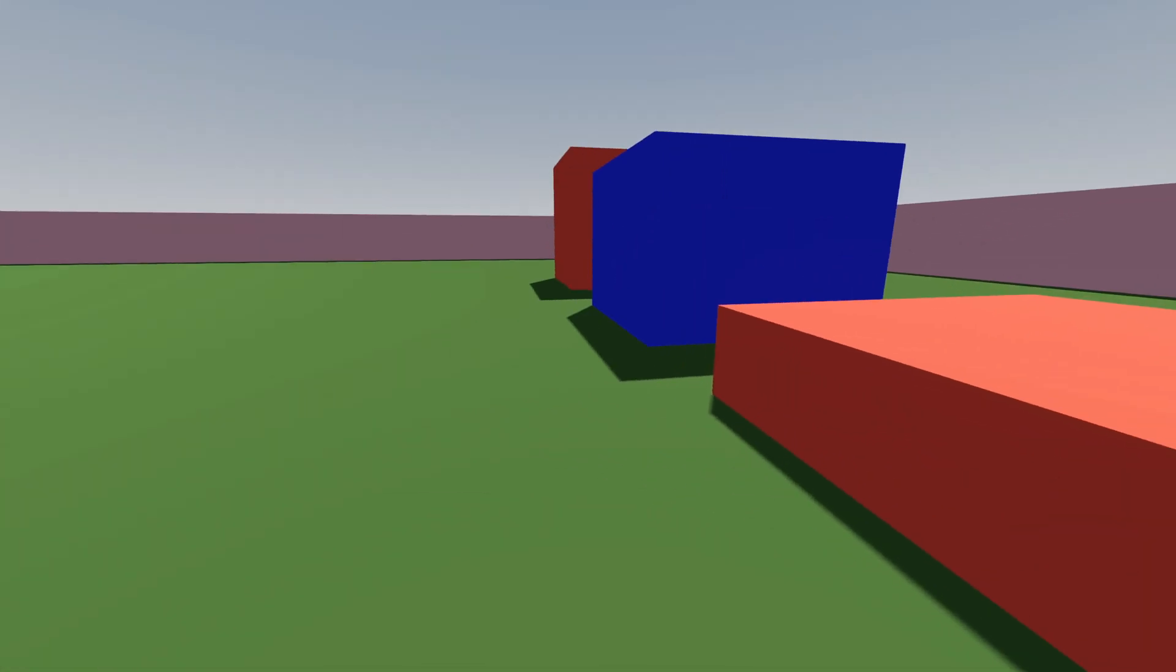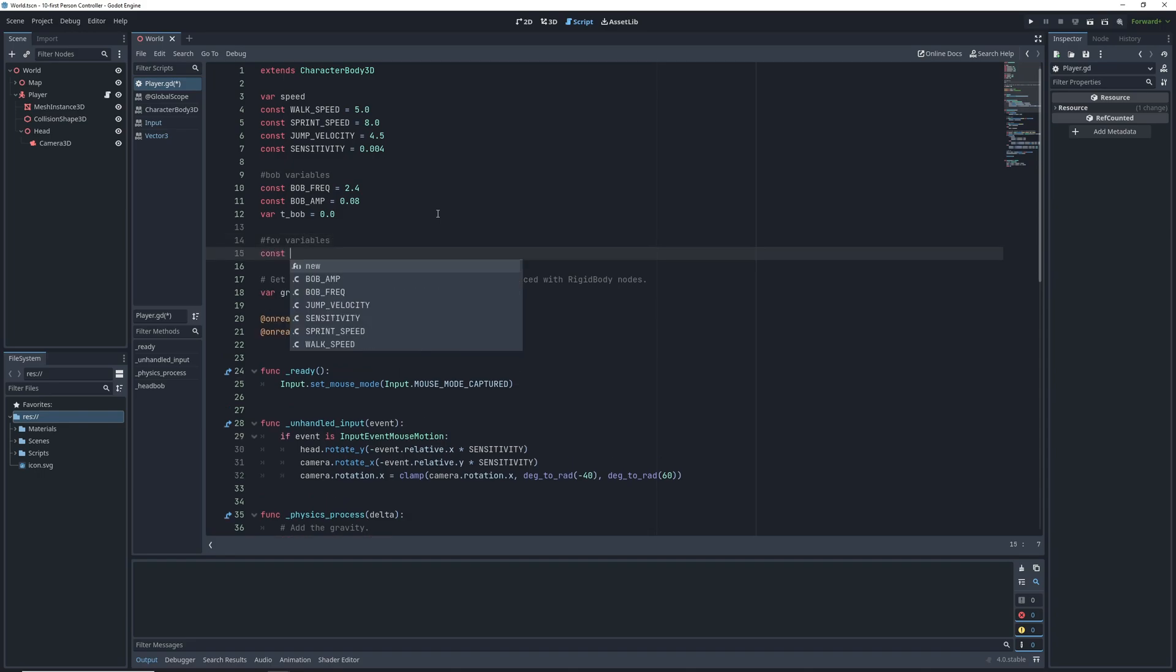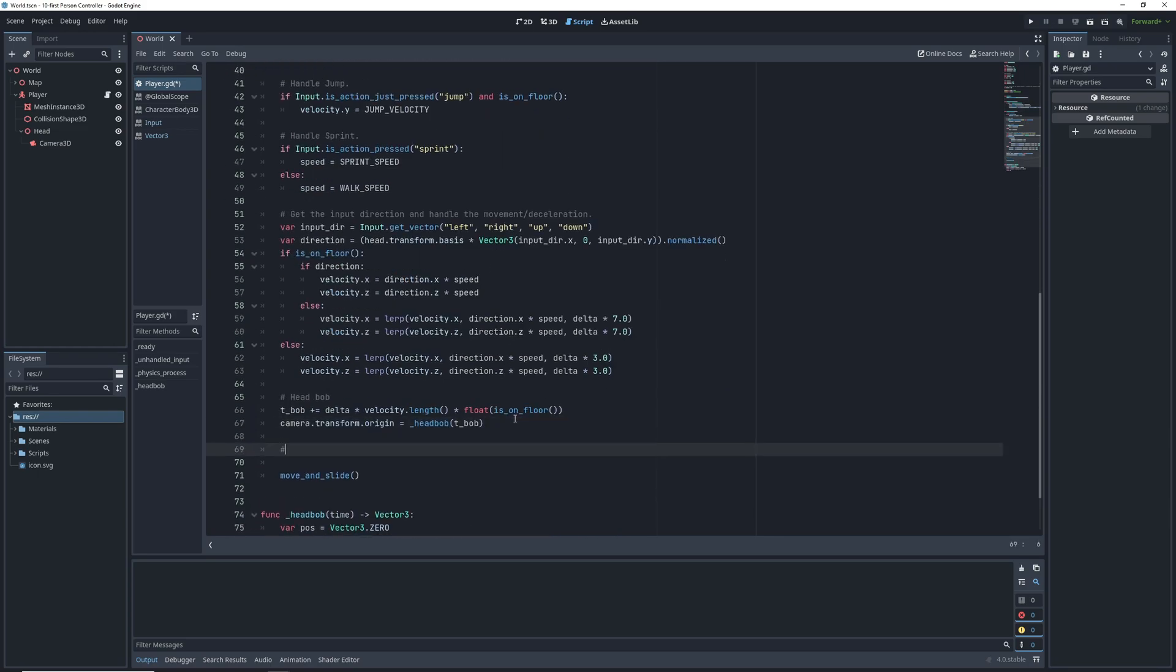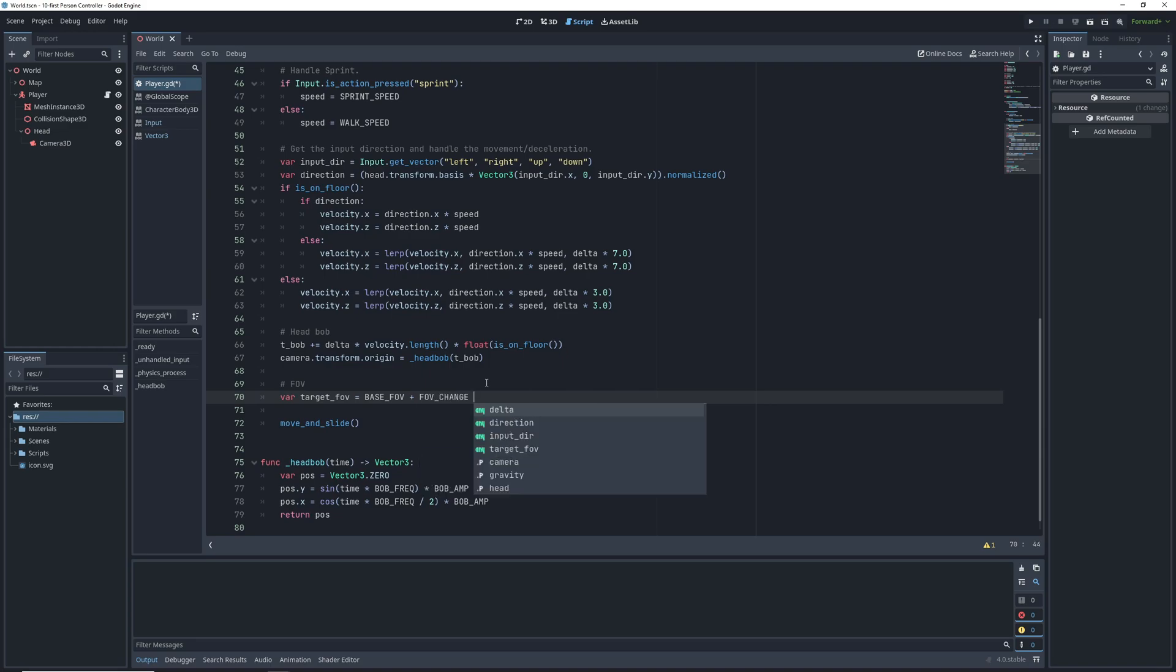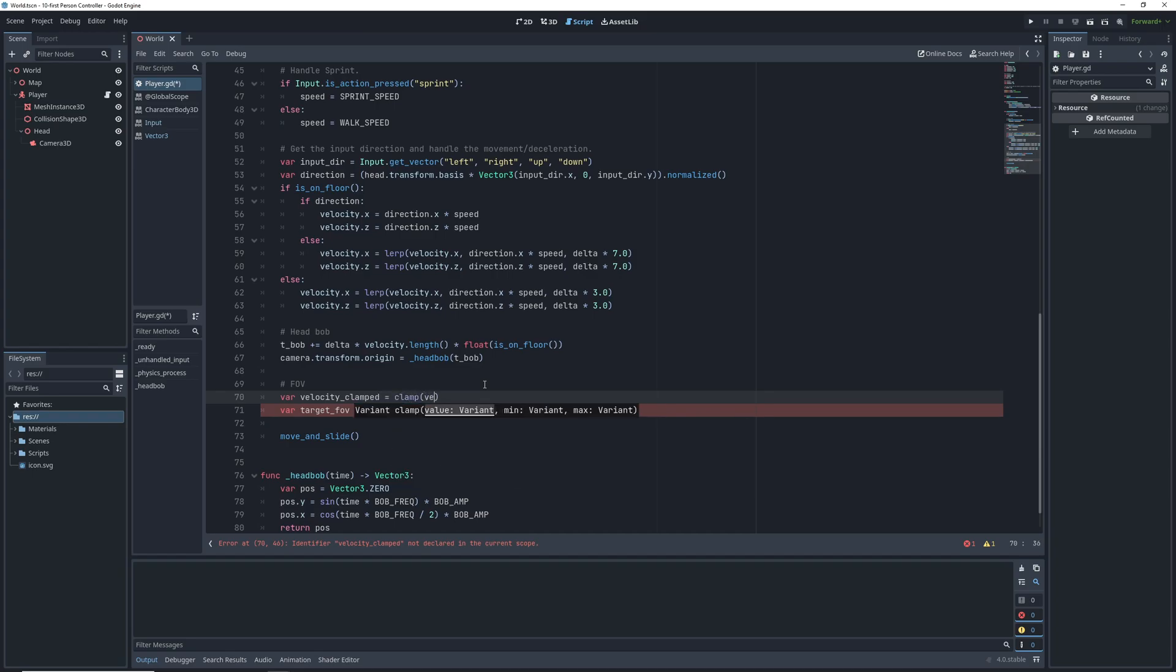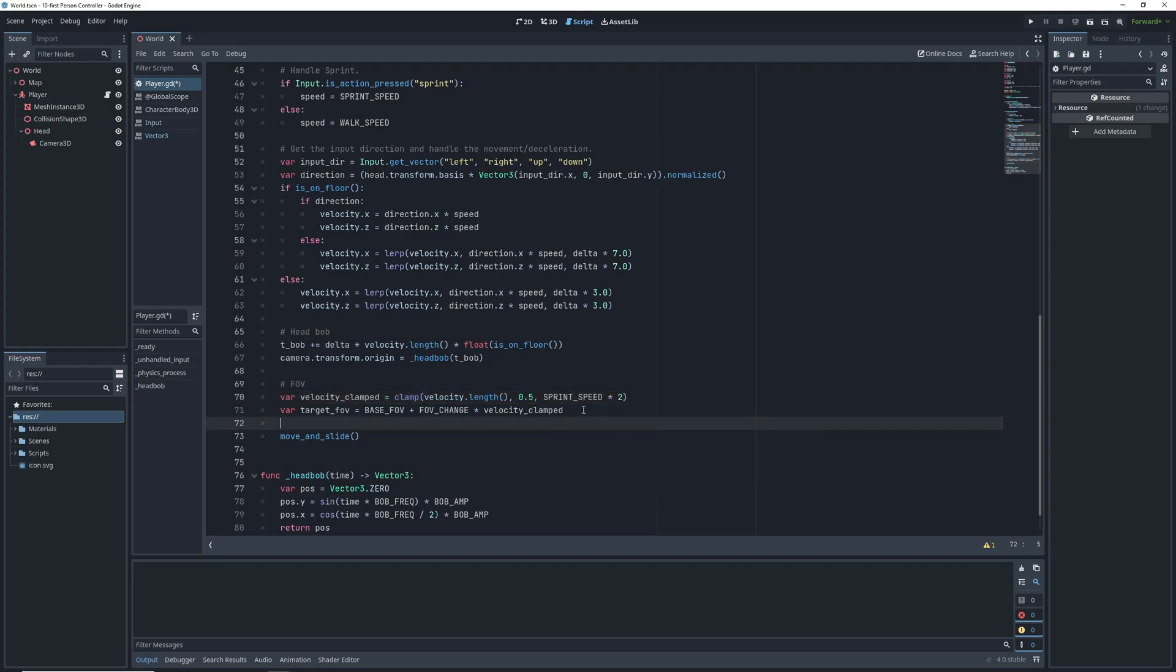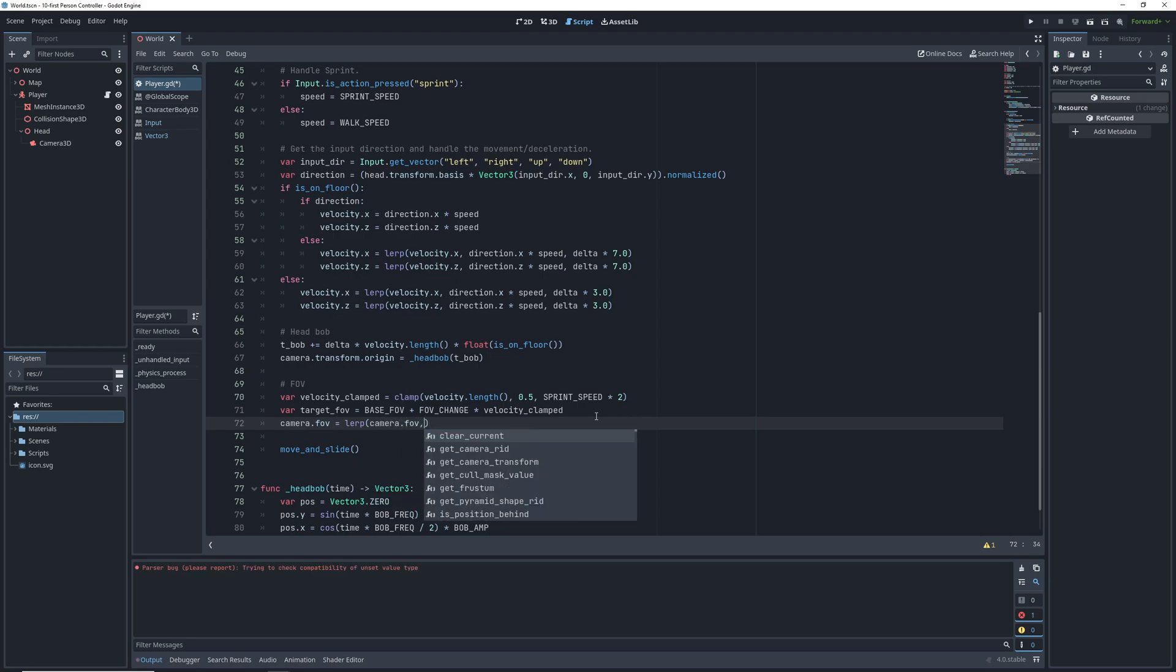There's one last thing I want to do to juice this character controller up and that's changing the camera field of view depending on character speed. For this we're going to need two constants. The base FOV which you could change to a variable if the player can set the FOV in your game as well as FOV change which will multiply by our speed and add to our base FOV. In the physics process we will be setting a local target FOV variable to this equation which is base FOV plus FOV change multiplied by velocity clamp. The reason why we want to clamp our velocity is to make sure that our FOV doesn't go too crazy when we're falling when our velocity reaches super high numbers. So let's create a velocity clamped variable which will set to the result of the built-in clamp function and restrict it to the minimum of 0.5 so that we don't change the FOV when the velocity is super low and a maximum of running speed times two. After that we'll use our favorite lerp function to set the camera FOV smoothly every tick of the physics process.